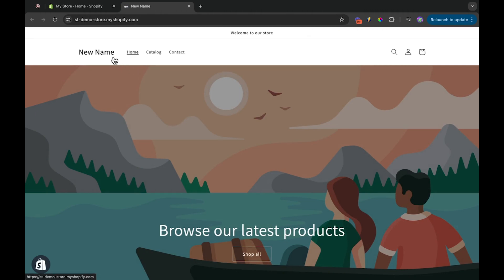That's it for the Shopify tutorial. If you find this video helpful, please give it a thumbs up and subscribe to our YouTube channel for more Shopify and e-commerce content. Thanks for watching.